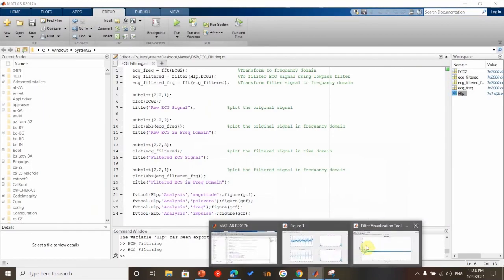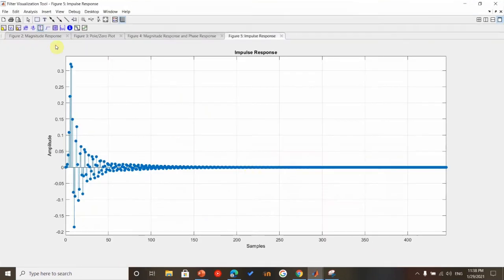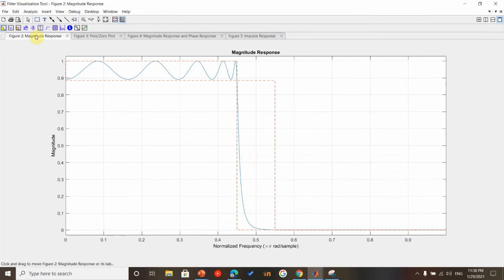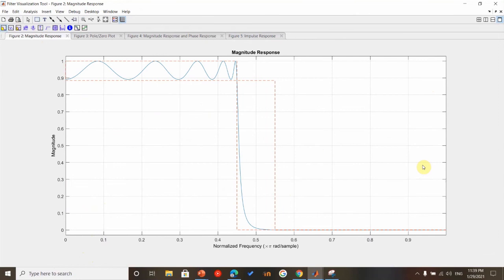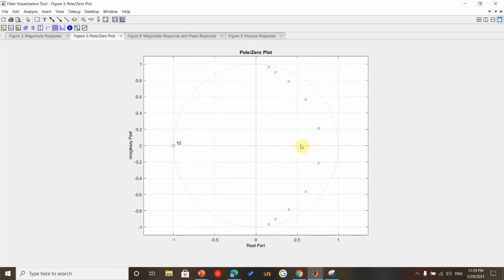Going to parameters, this is the magnitude response and this shows the low-pass filter. So the signal within this region will be passed and this one will be removed.